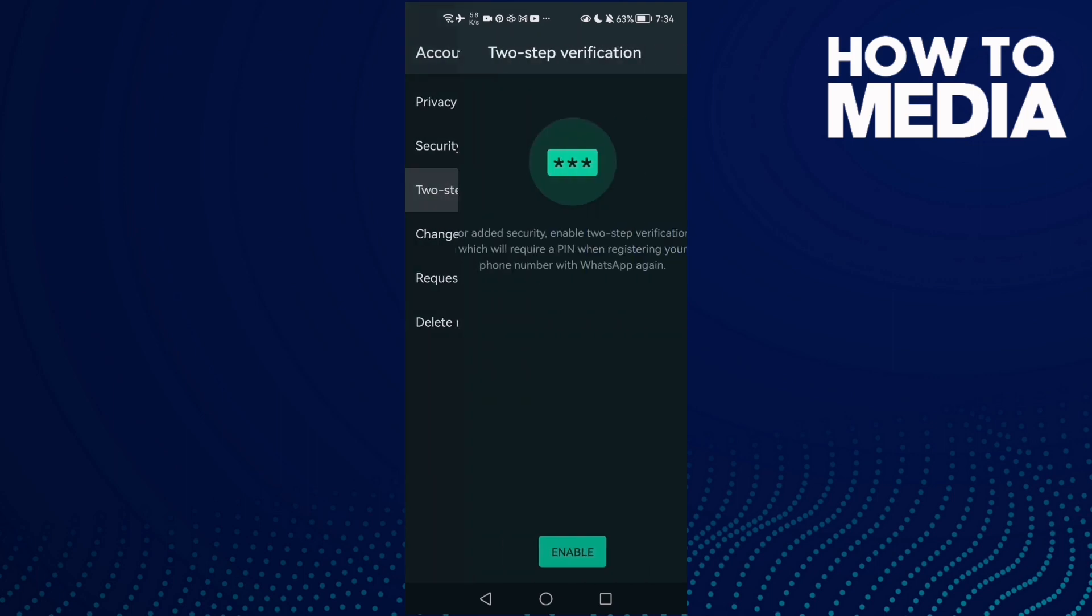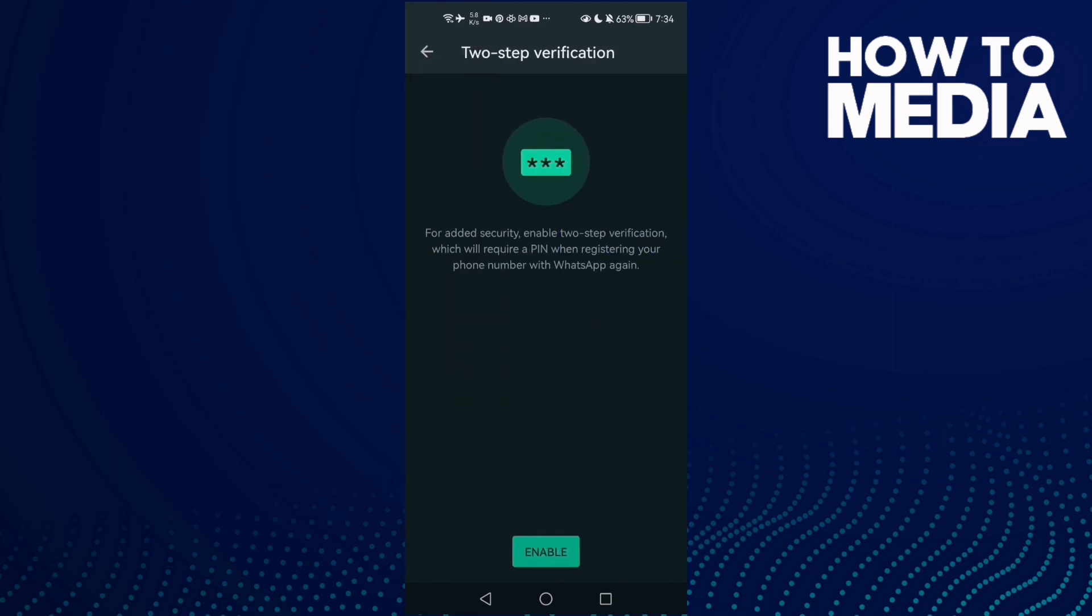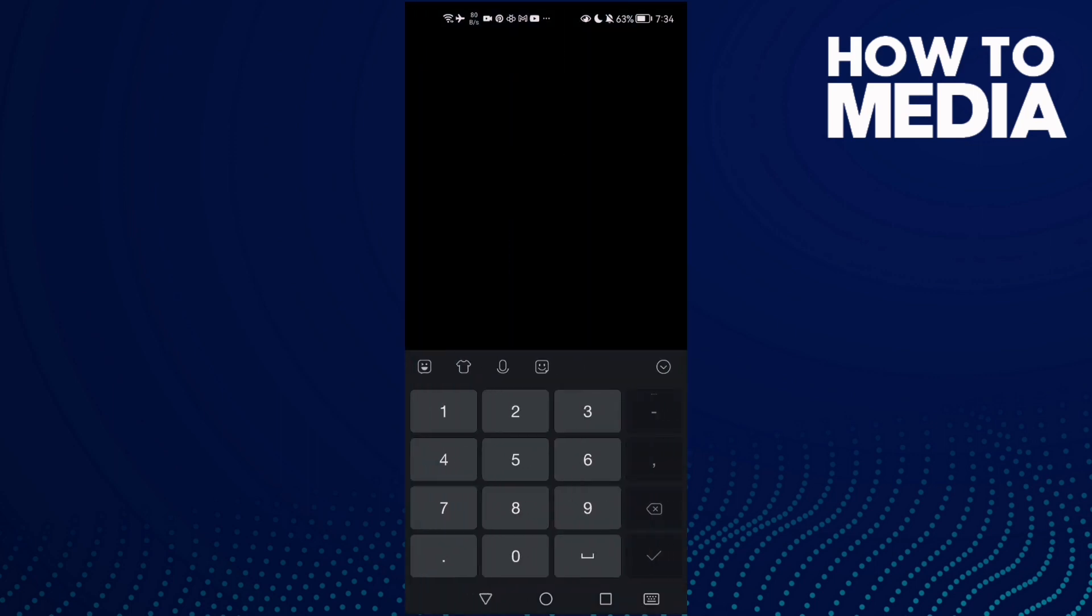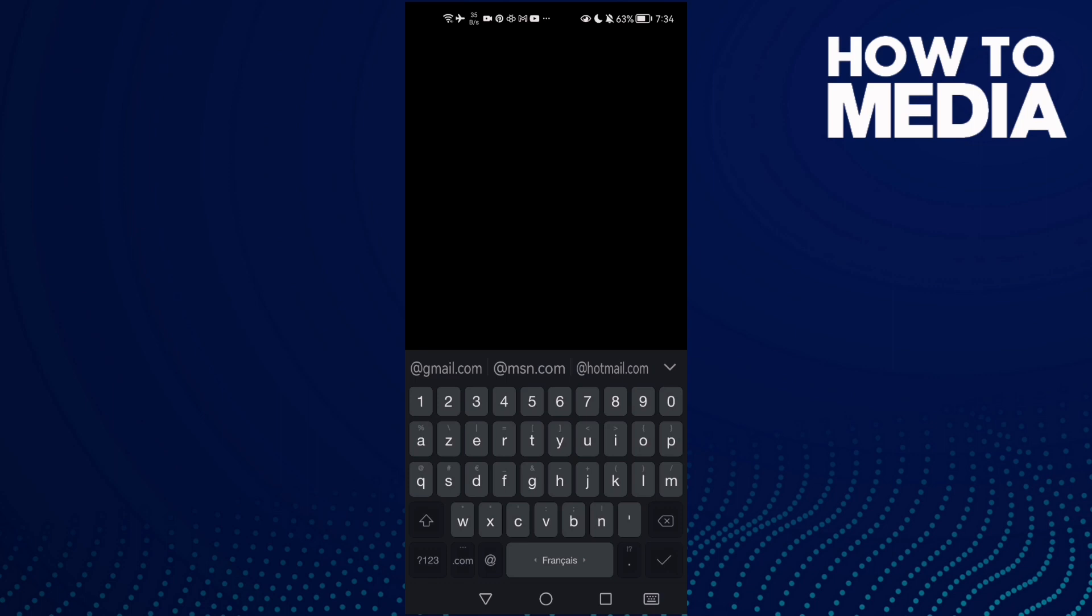That's it, now click Enable and just type any PIN you want, like this one. Type it again, and here enter your email.